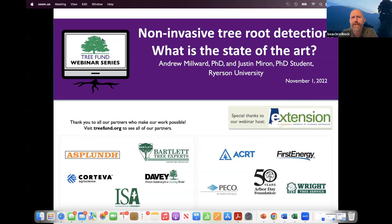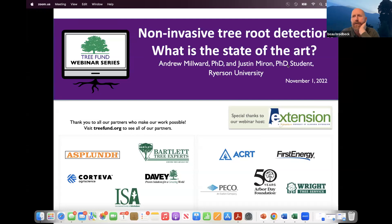Welcome to the Tree Fund Webinar Series. It is a pleasure to welcome you all on behalf of Auburn University. My name is Bo Broadbeck, I'm an extension specialist here at Auburn University, and as always we are proud to be hosting this phenomenal webinar series in collaboration with Tree Fund. With us today we will have two presenters looking at non-invasive tree root detection and what is the state of the art with that process.